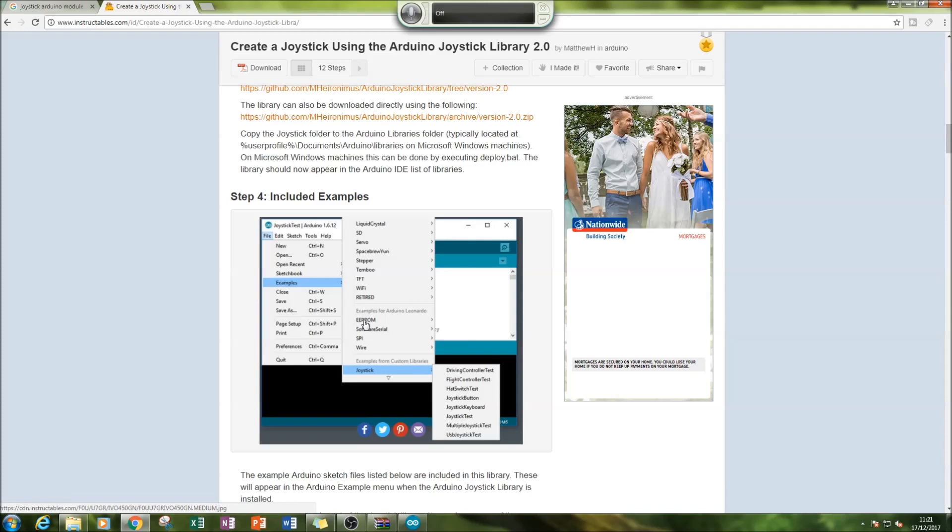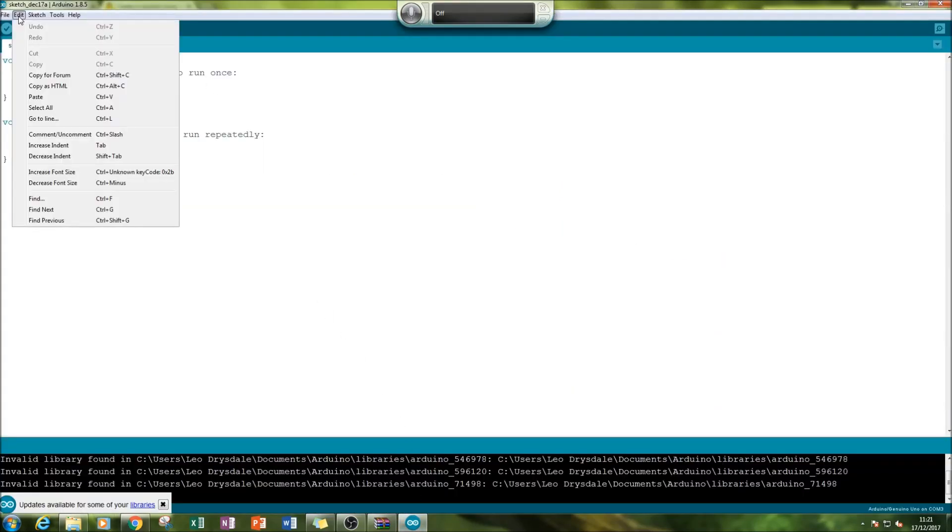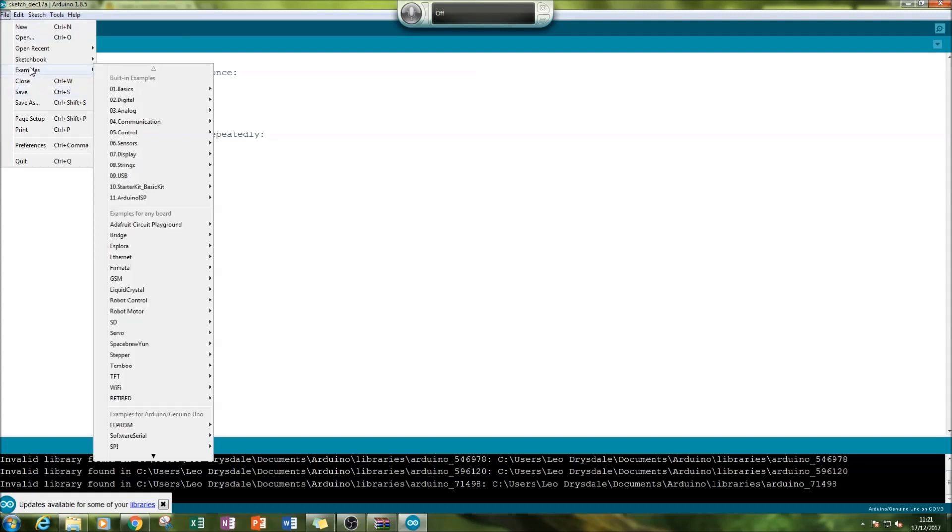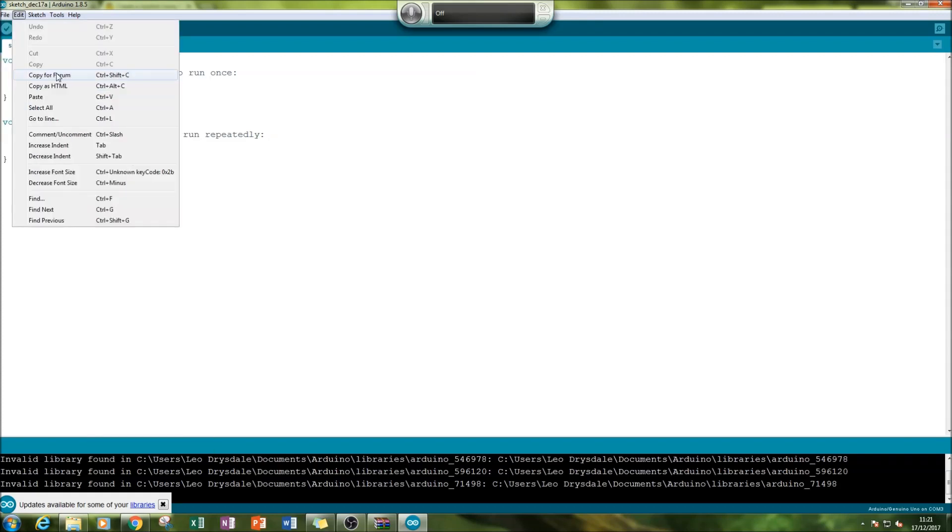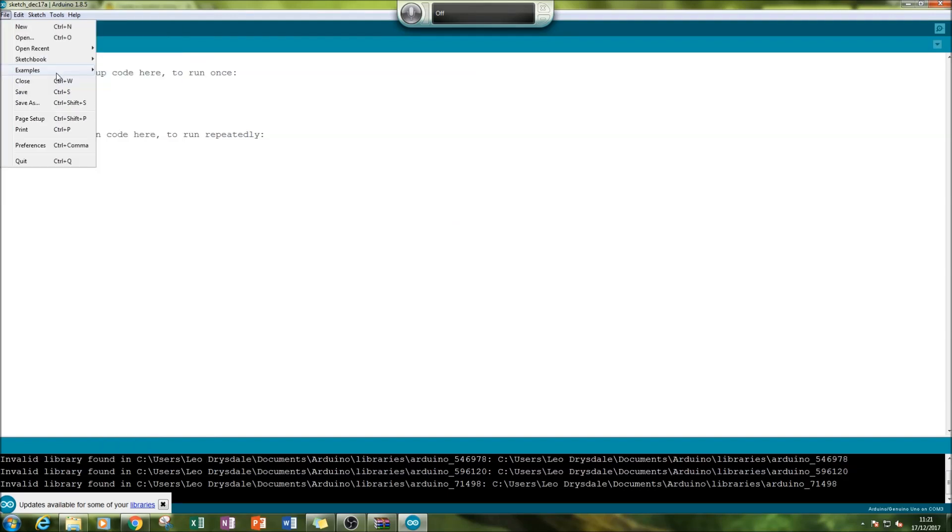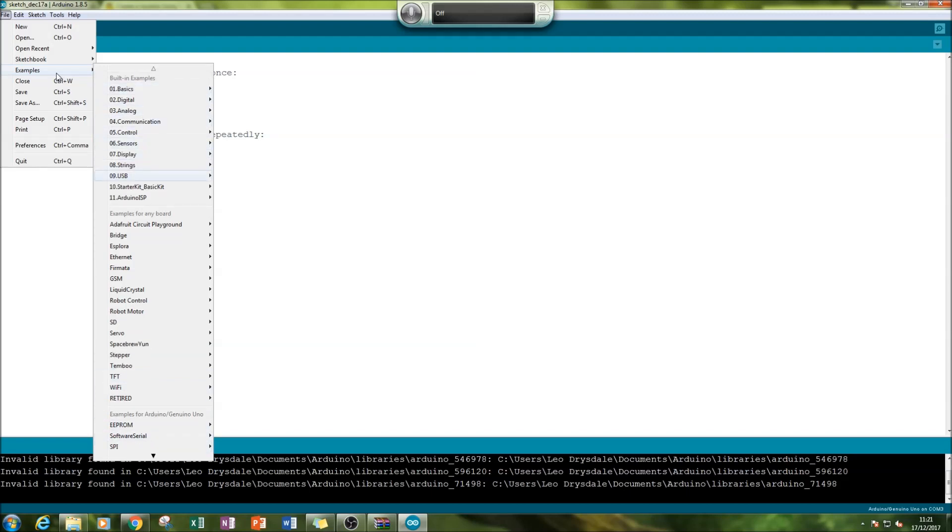So if we go to our examples in the library examples, we can see here that there's no joystick option here, not at all, if we go down to the bottom.